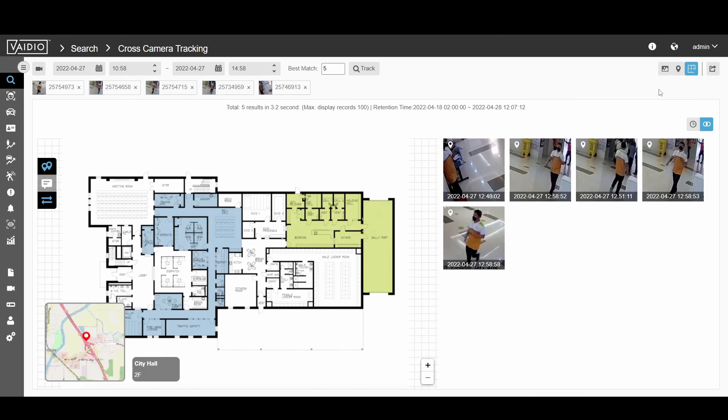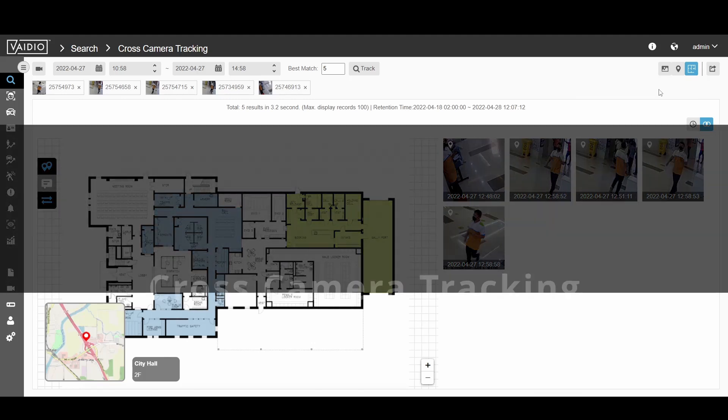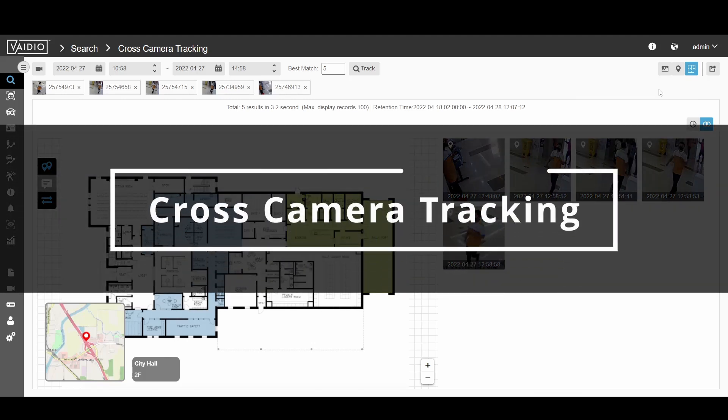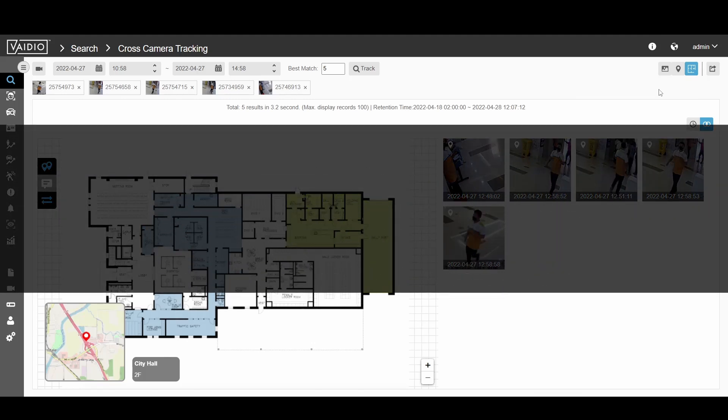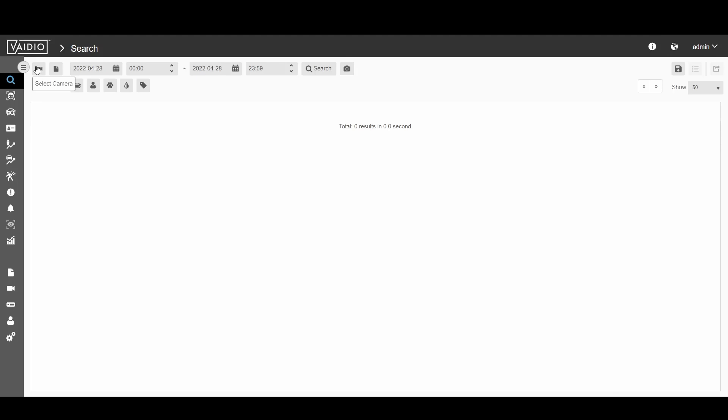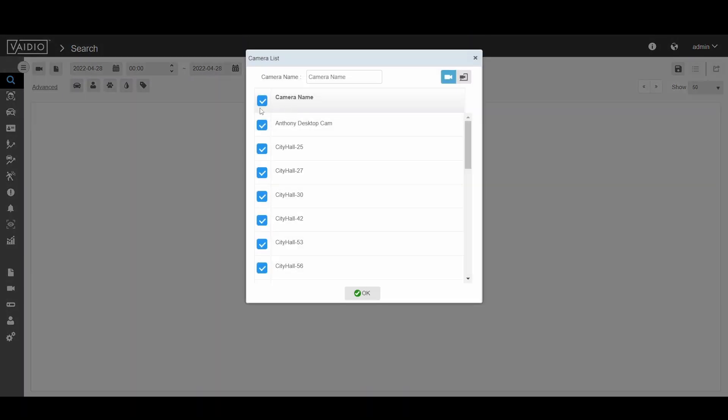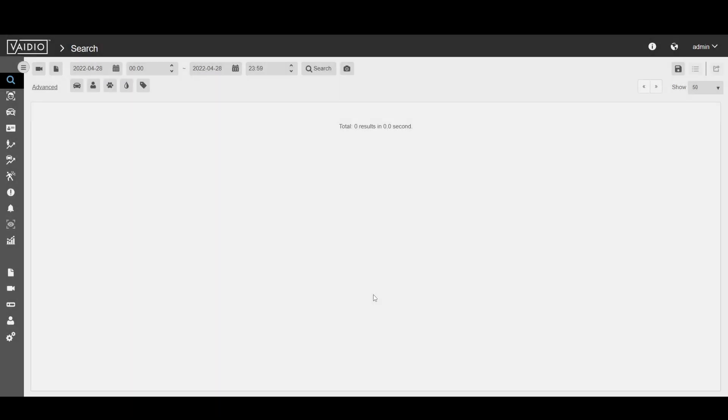This video covers the new cross-camera tracking feature available in Vidio 6.0. Vidio cross-camera tracking can identify and track a person across multiple cameras without preloading a list or database.